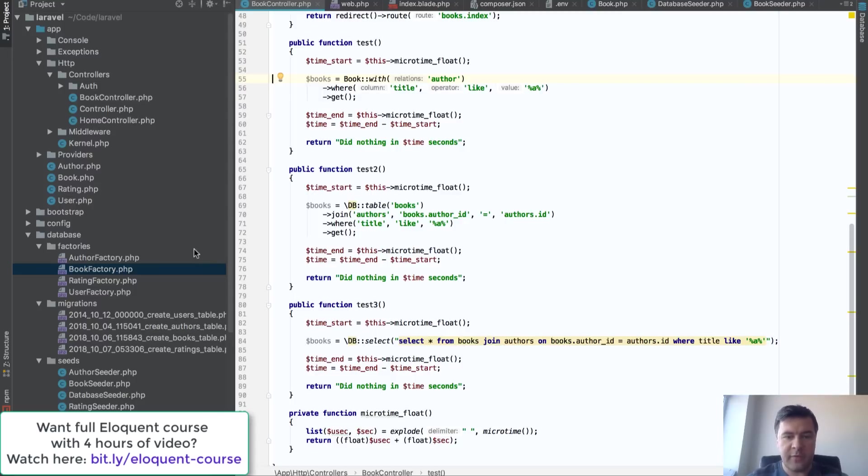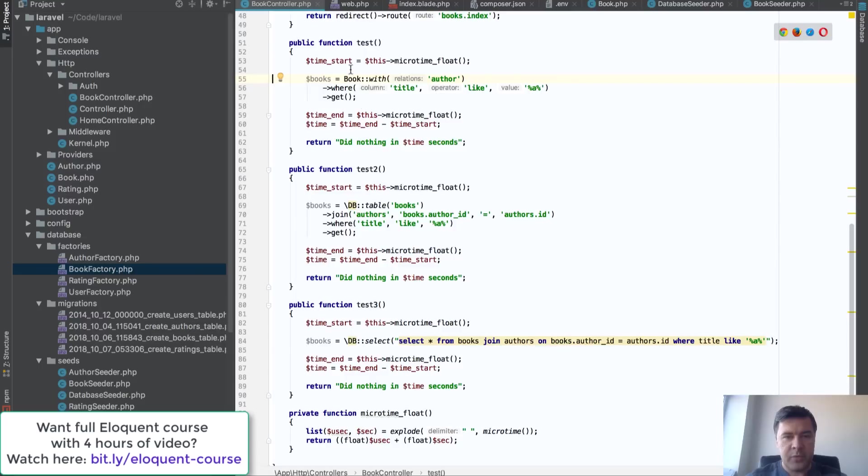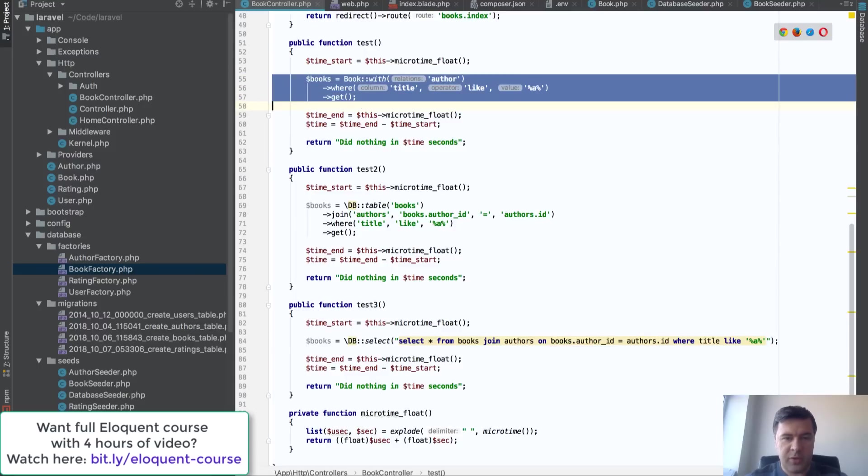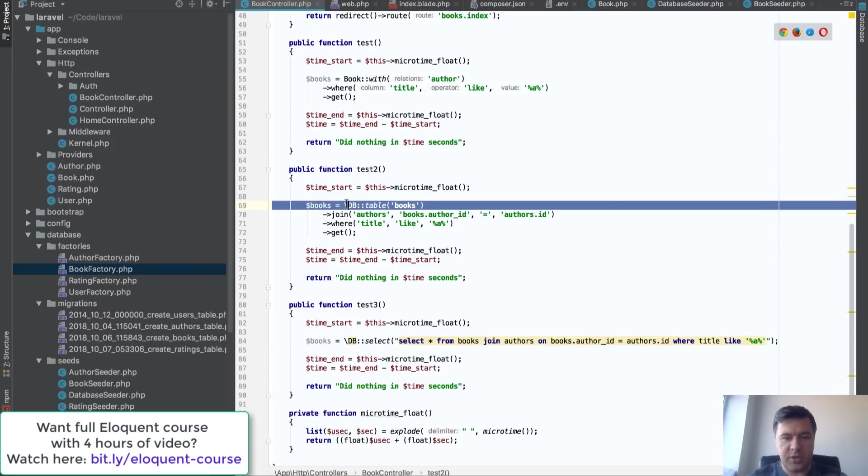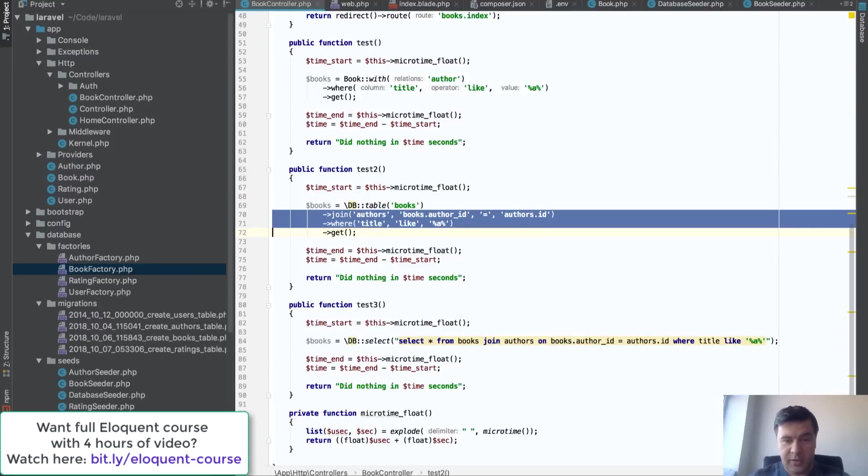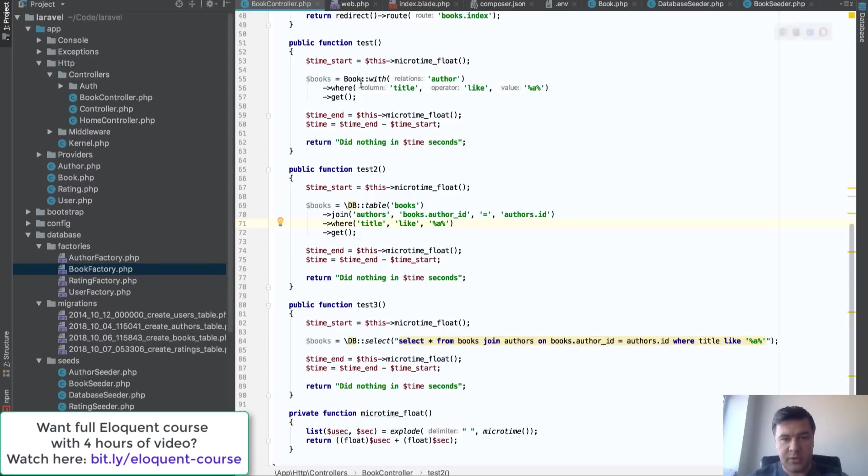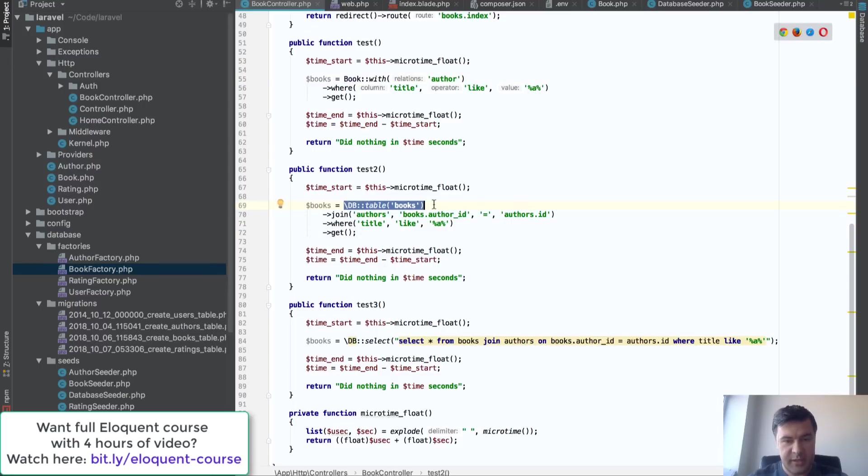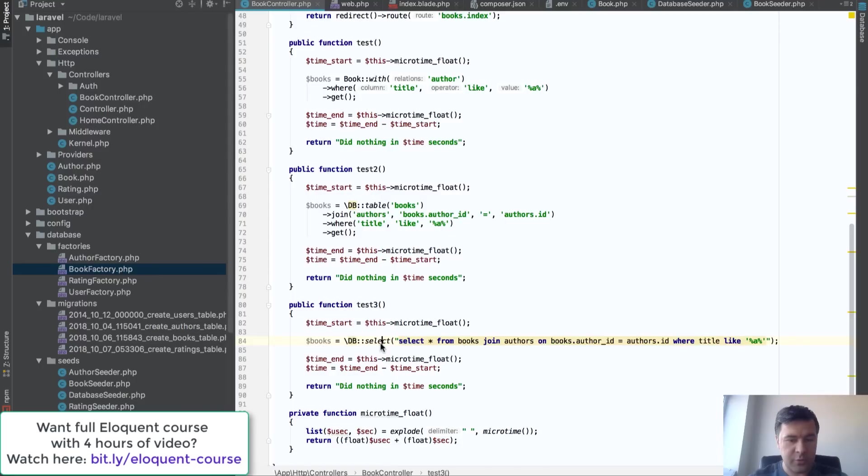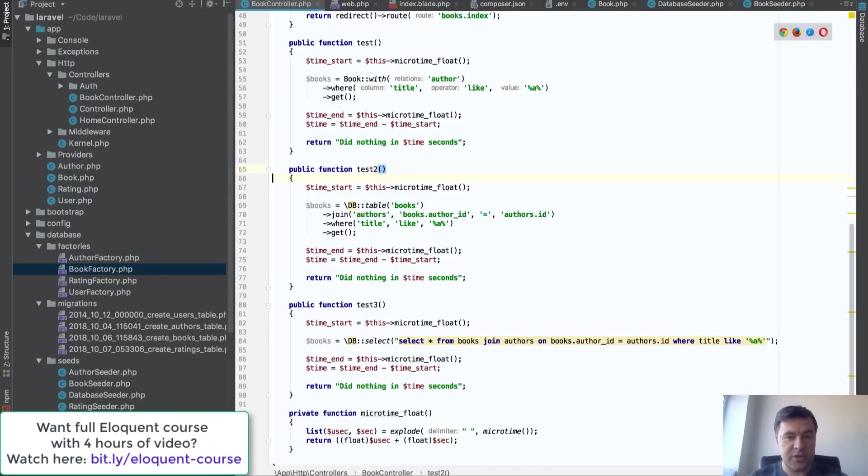I have three functions which are almost identical: test, test2, and test3. Within test we will launch an Eloquent query. Within test2 we will launch a query builder query, so we won't refer to model Book but instead to DB table. And the third test will be just a simple raw SQL query with DB select. Let's see which is faster and how much faster.